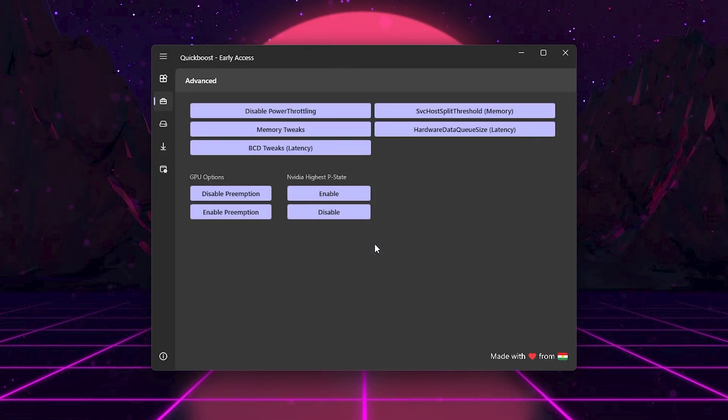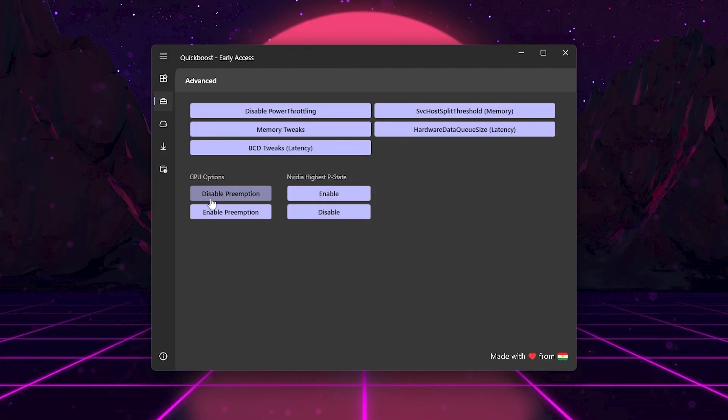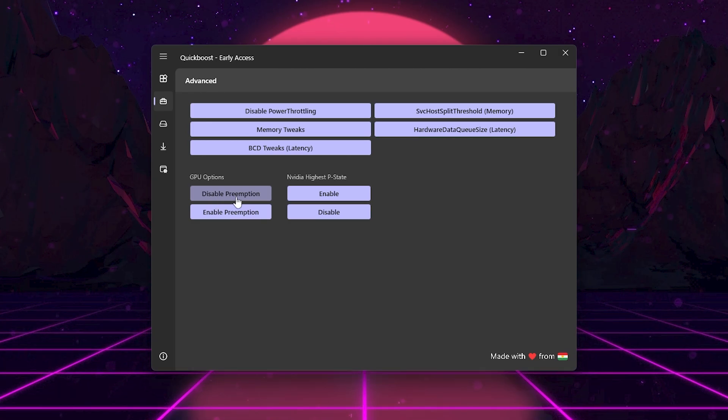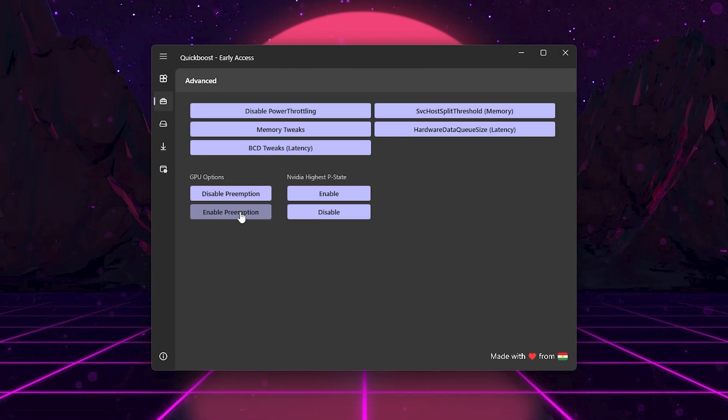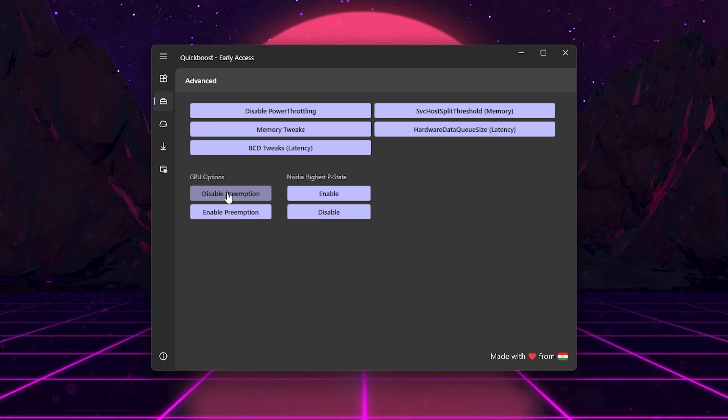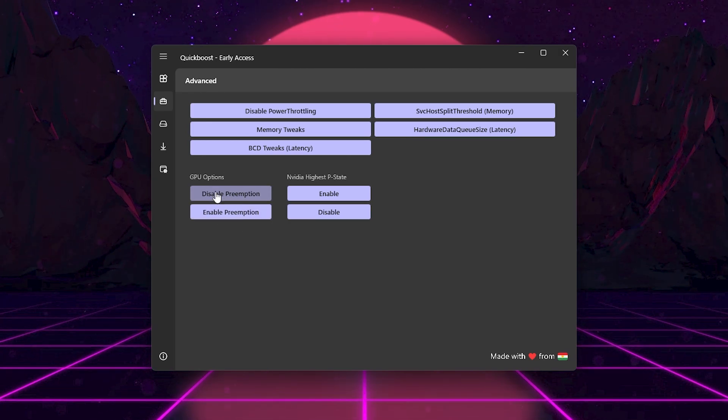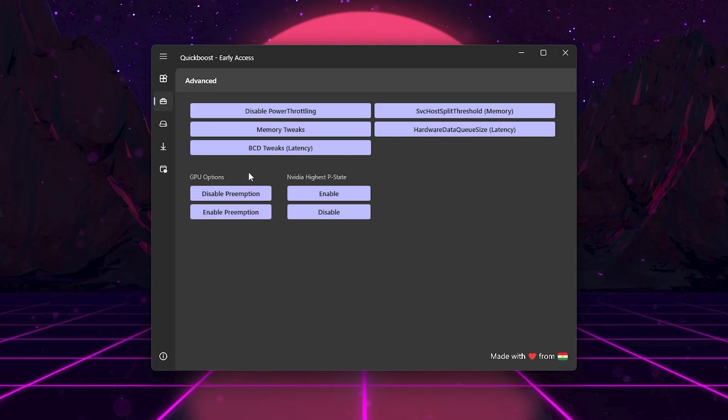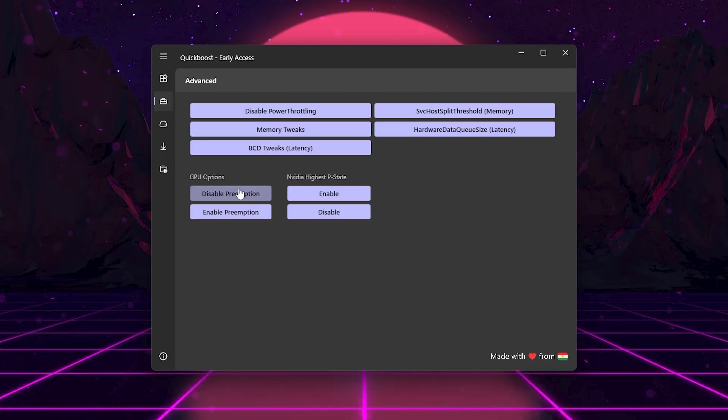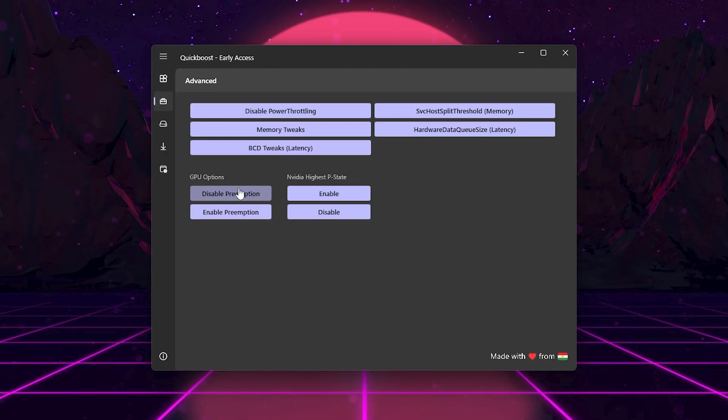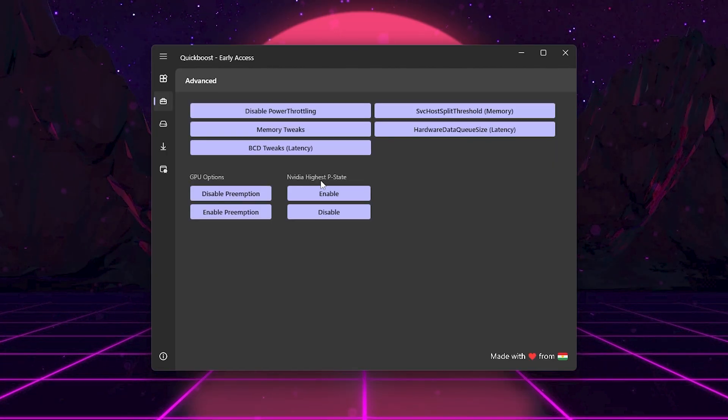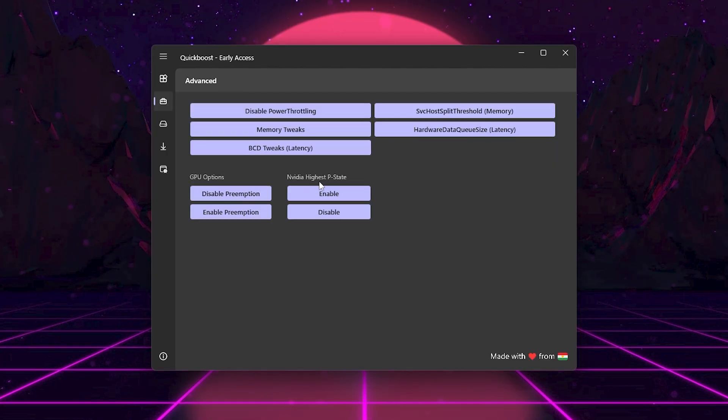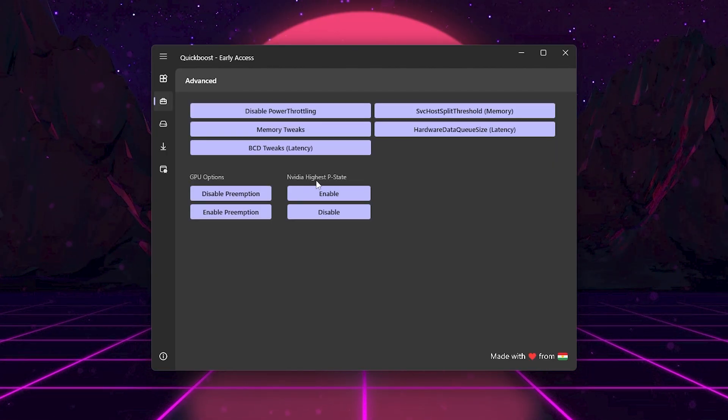Disable Preemption if you experience issues, you can turn it off. These advanced tweaks make sure your CPU, GPU, and memory all focus on gaming first, not background junk.